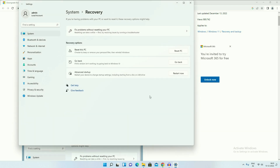In the second method, if you don't have the Go Back option, you will need to download the Windows 10 Media Creation Tool from the internet. I will show you.